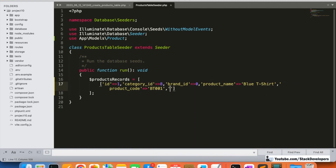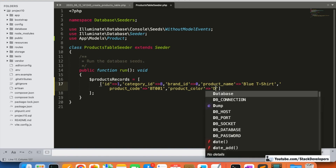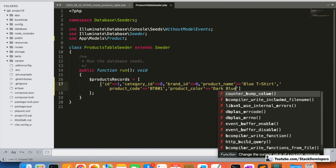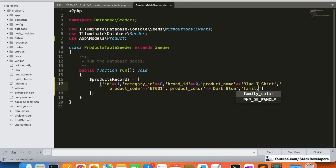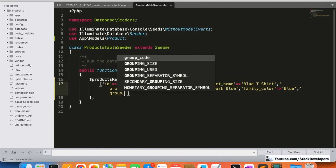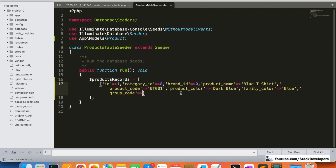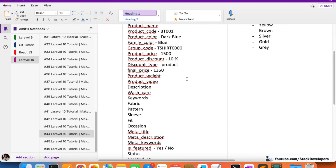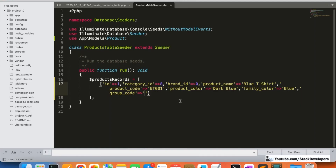The product code will be 'BT01'. Then product_color — we can add something like 'Dark Blue' or 'Sky Blue'. For family_color we'll add 'Blue', which is the main color family. I've explained this earlier: family_color always holds the main/primary color. After that, group_code — this groups products to be shown together. We'll assign something like 'tshirt00'; this must match across related products.